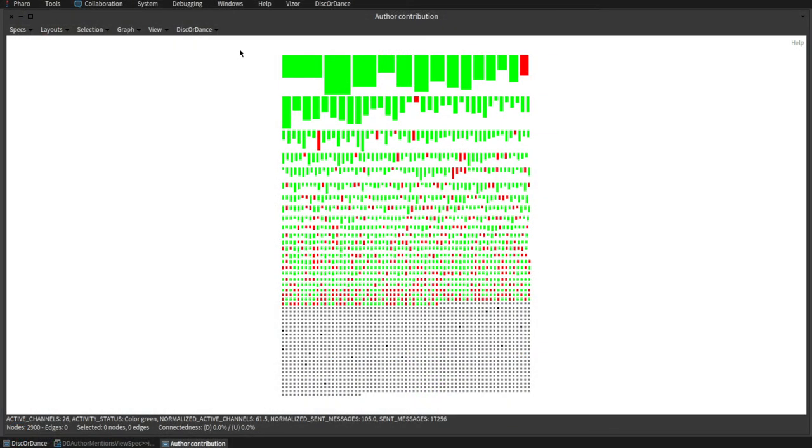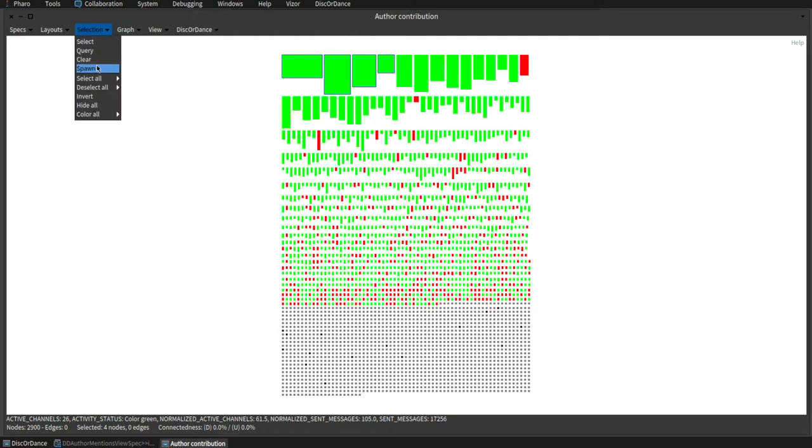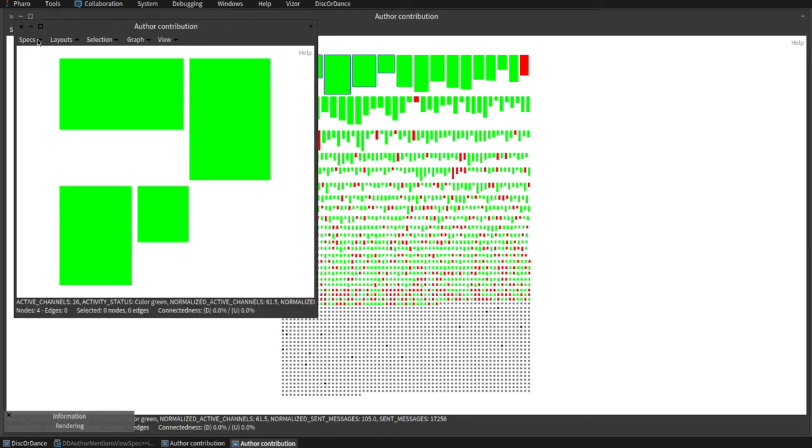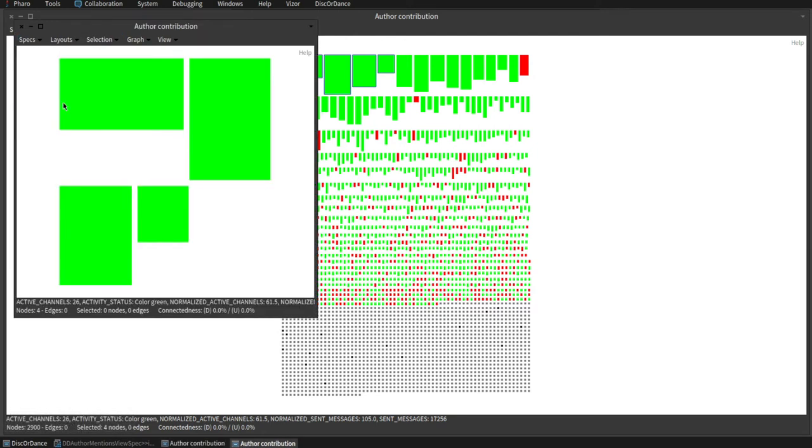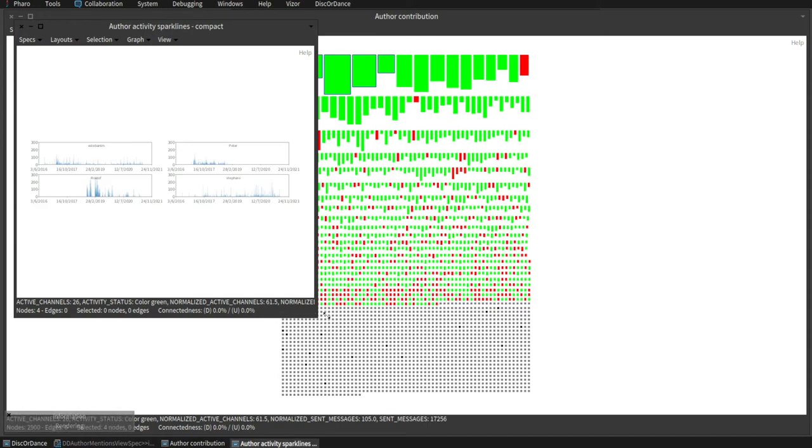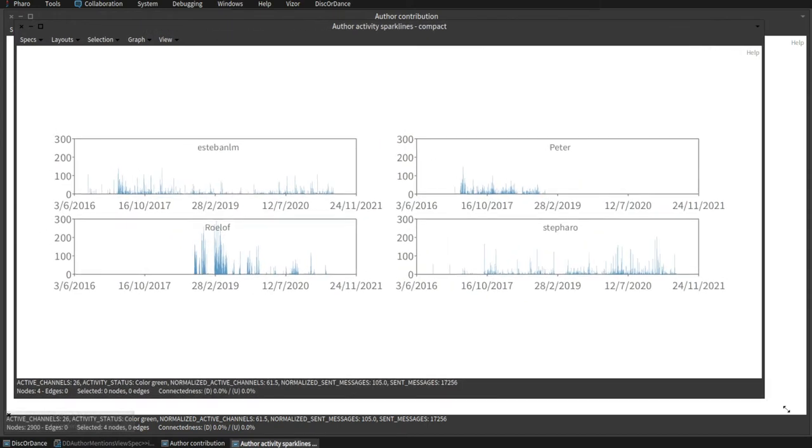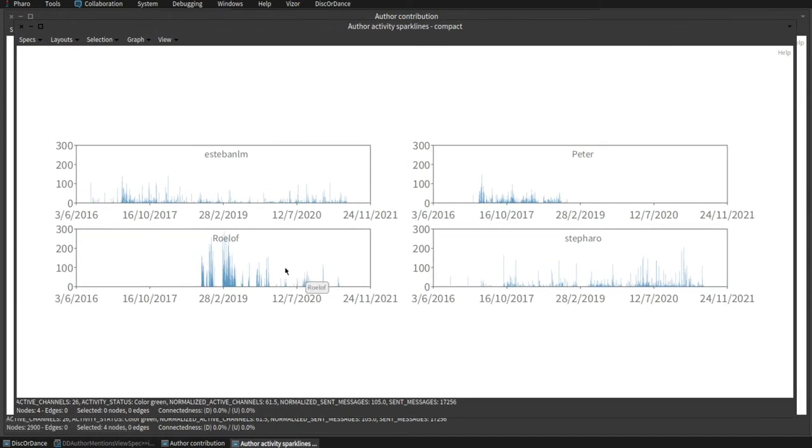Another way to interact with a view is through selection and spawning. We can select a subset of entities, spawn a new window with them, and change the view spec to see another aspect of those entities.